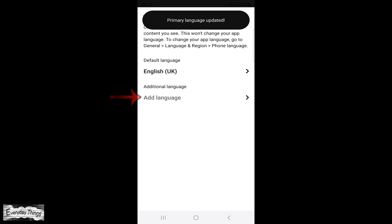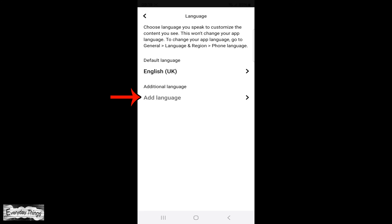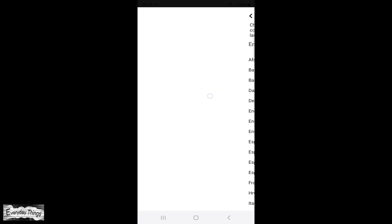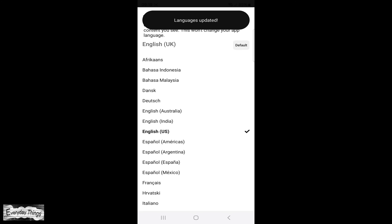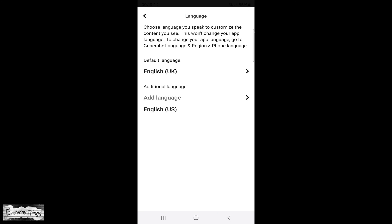Also, you can add an additional language to your profile, just like the previous step. Tap on the language, and it will appear in a list with all supported languages. Just tap on the language you want to use.